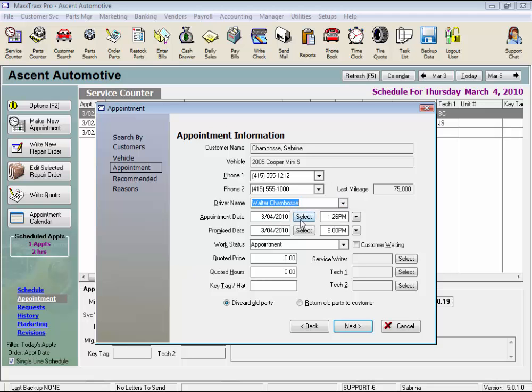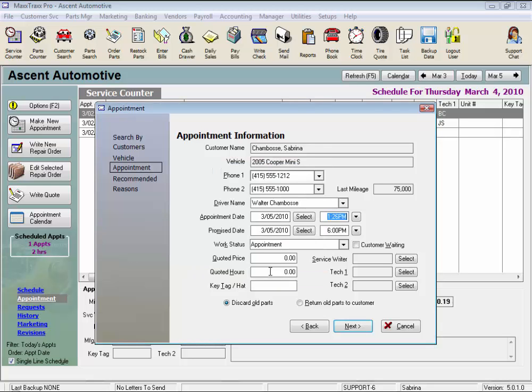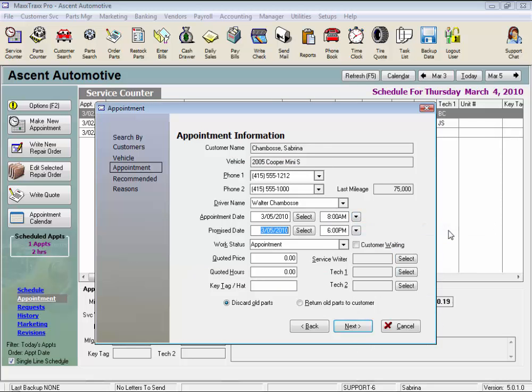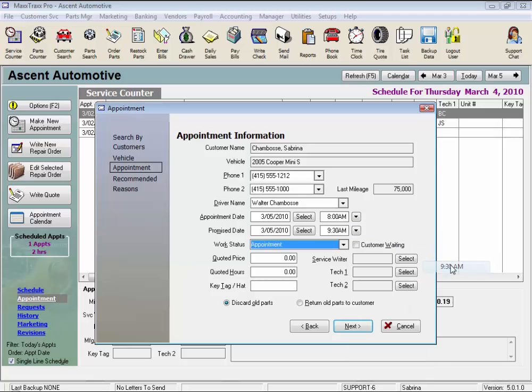Enter the appointment date or click select to choose from the calendar. Enter the appointment time, and we can change the promise date and promise time. We'll just leave the work status as appointment.